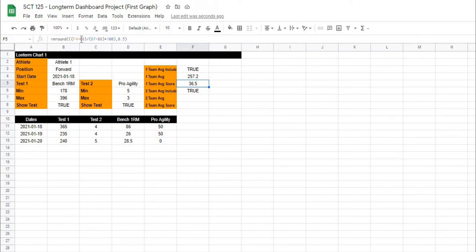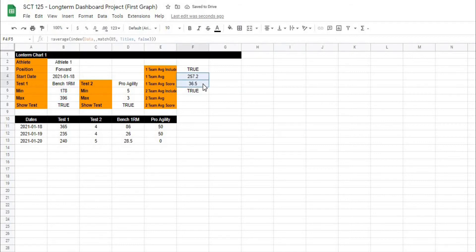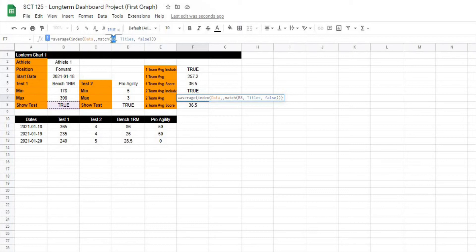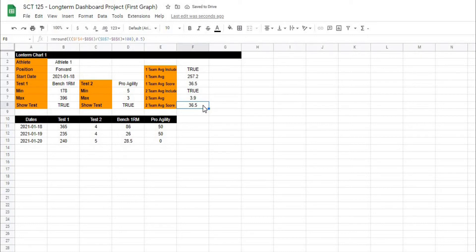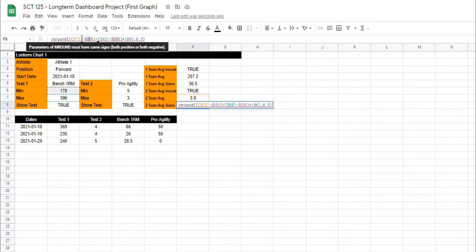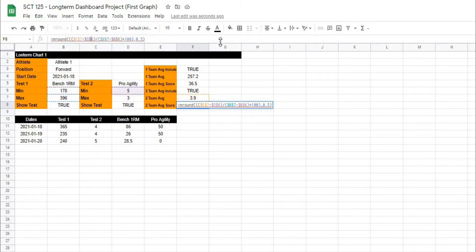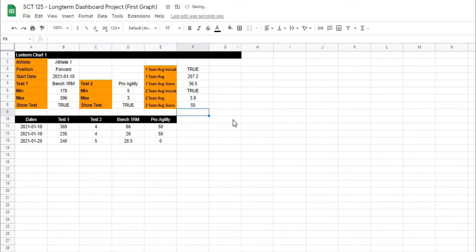We've taken those values and converted them to a score. I'll lock all of these in and hit enter. Then I'll copy these two formulas and paste them down for our second test — pro agility — updating the match lookup to B5 becoming the pro agility cell, and adjusting the column references from B to D for the min/max values.